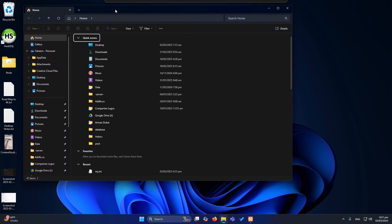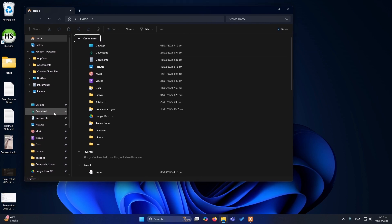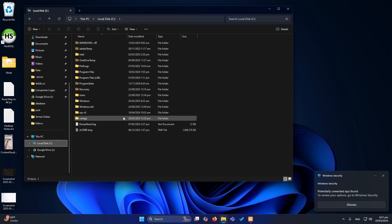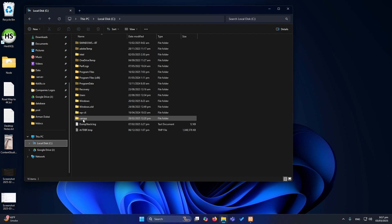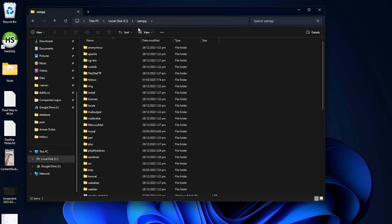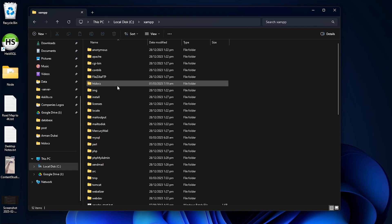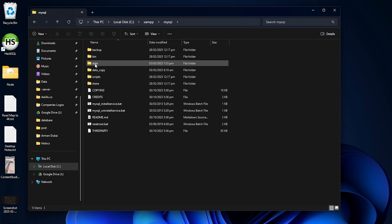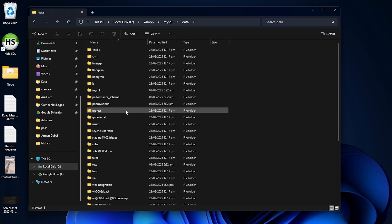First, go to the XAMPP folder. In my case, the XAMPP folder is in the C drive. Inside the XAMPP folder, find the MySQL folder and open the data folder.